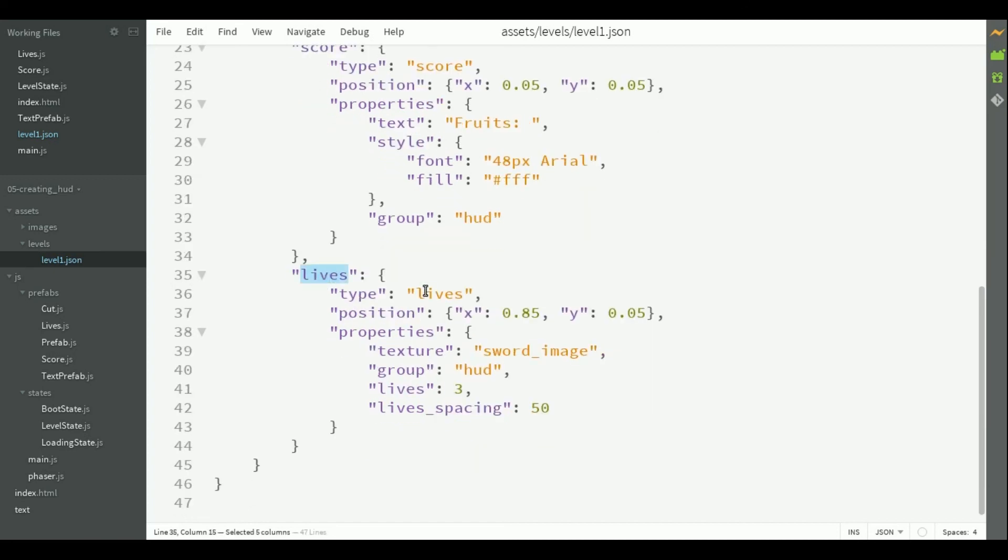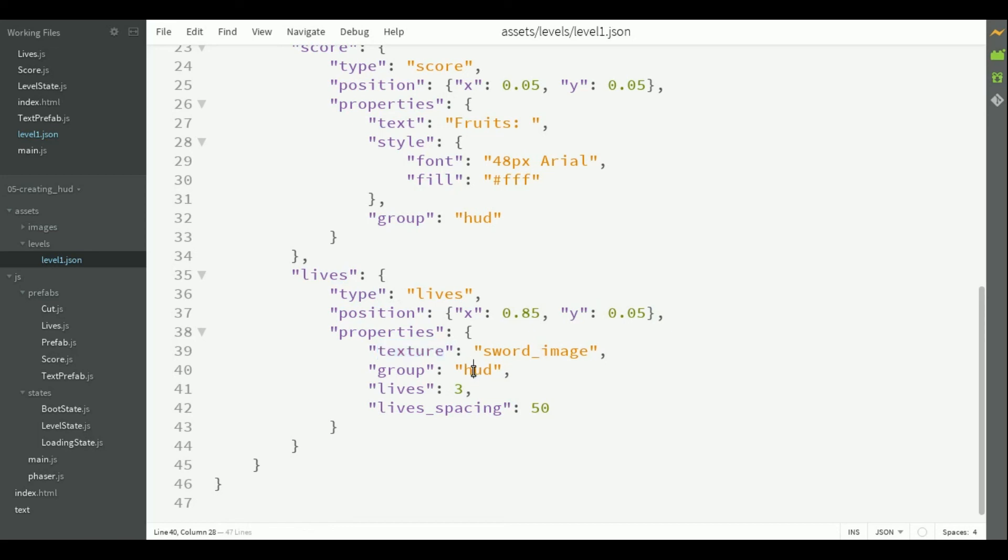For the lives prefab, the type is lives. The positions is also relative to the game dimensions. The texture is the sword image. The group is HUD. The initial number of lives is 3. And the lives spacing is 50. You can try different values to see how they work and find the ones that look better for you.